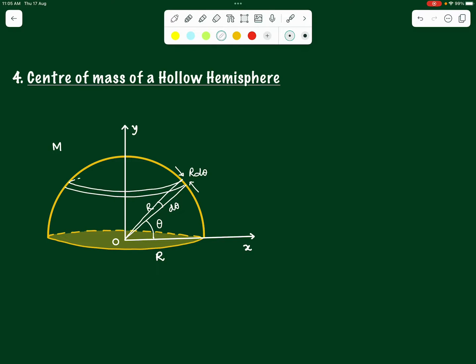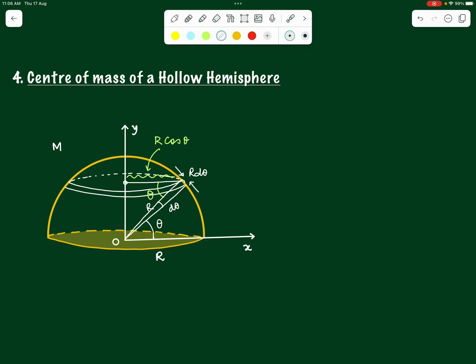If we complete the ring, we can find various things associated with it. From the right-angle triangle formed, if the lower angle is θ, then the radius of the ring is R cosθ. The center of mass of this ring lies at its own center, which is at a height of R sinθ from the origin O.